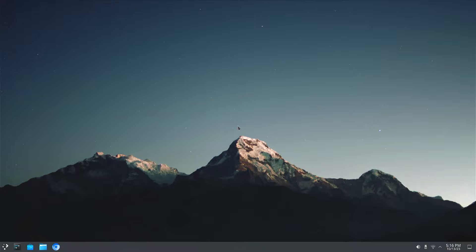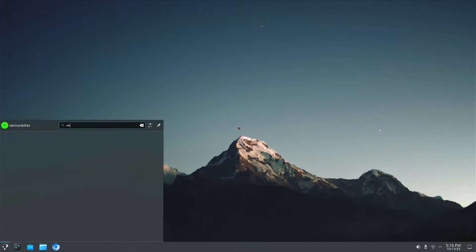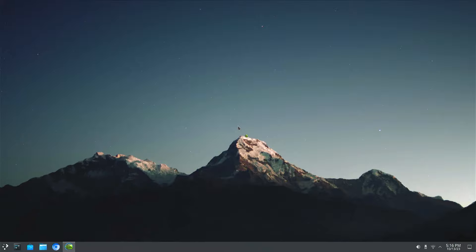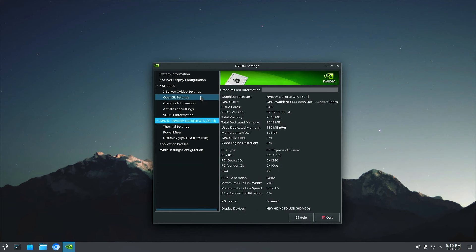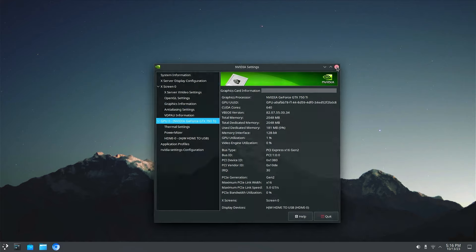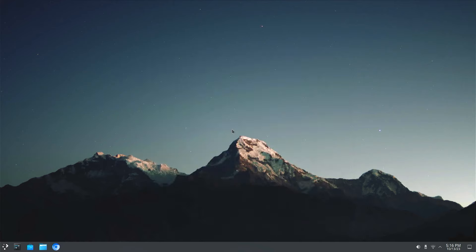And there we have it. So now when we launch our NVIDIA xserver settings you can see that the GPU information shows up over here, and obviously you can set stuff up from here. And that is basically it. This is how we install NVIDIA proprietary drivers on your Arch Linux system.